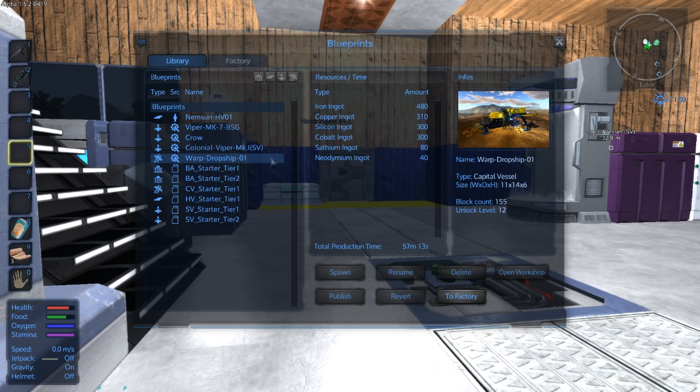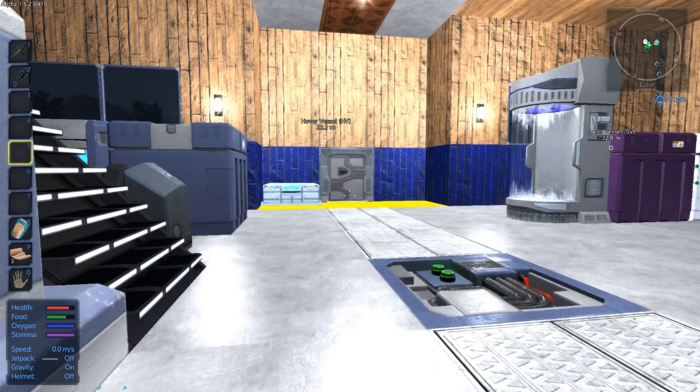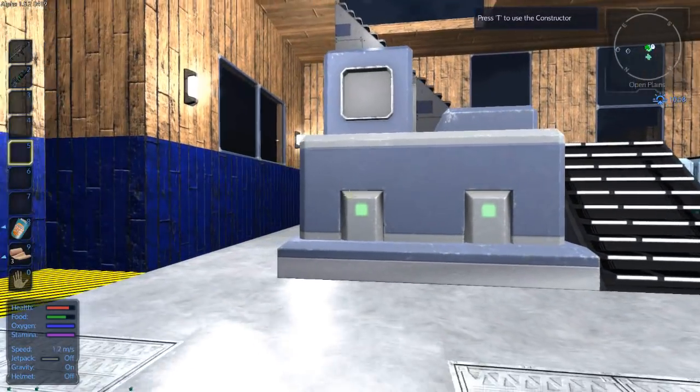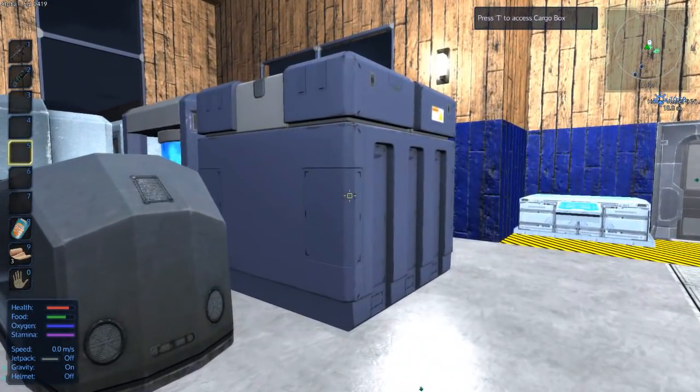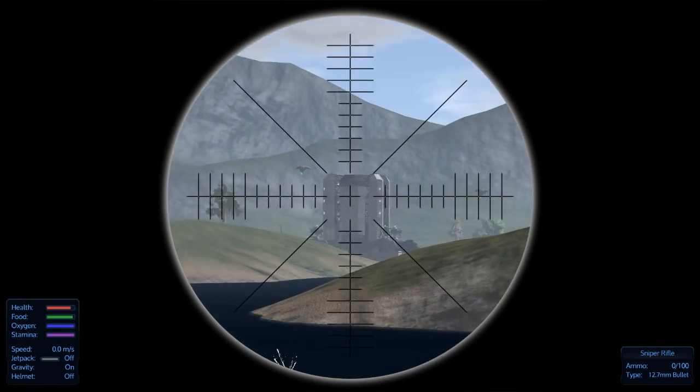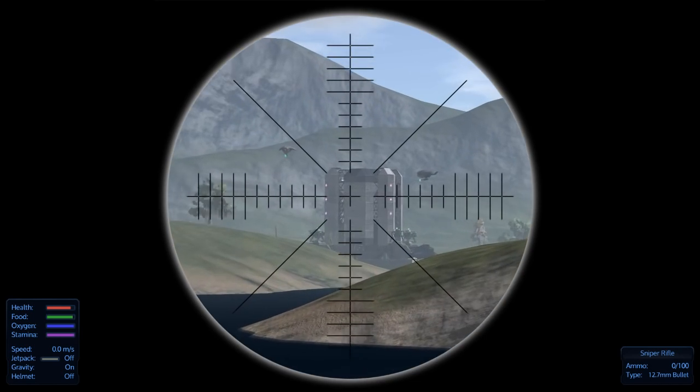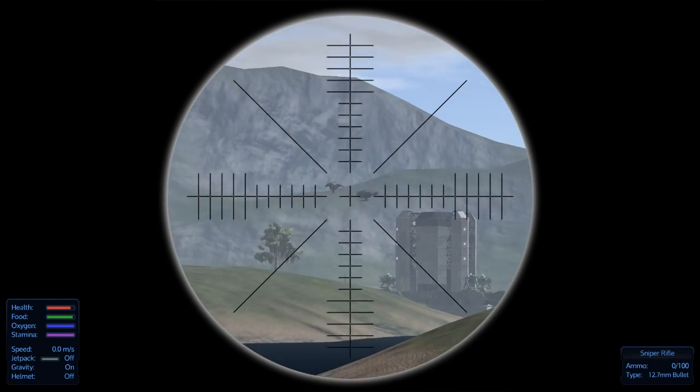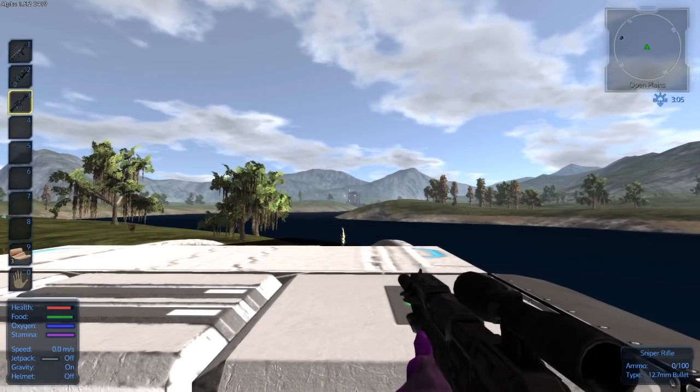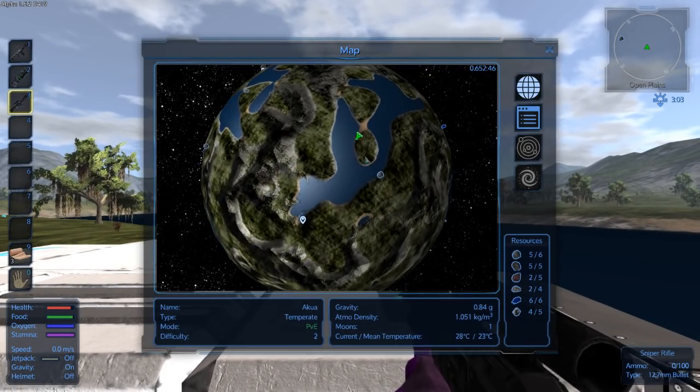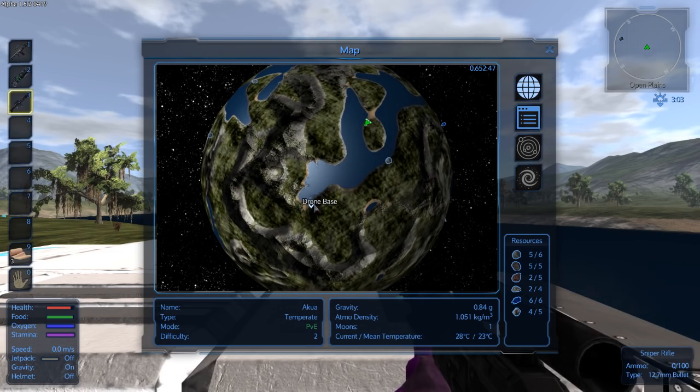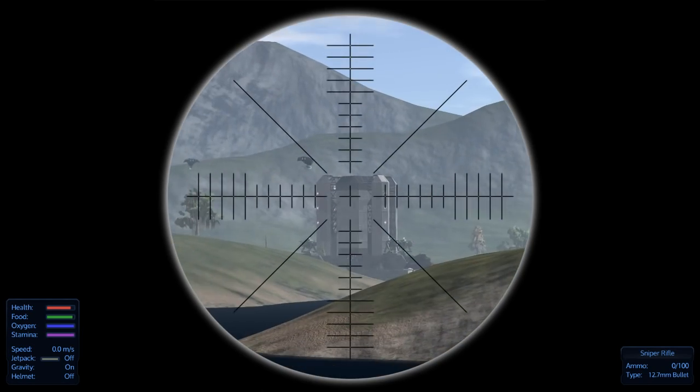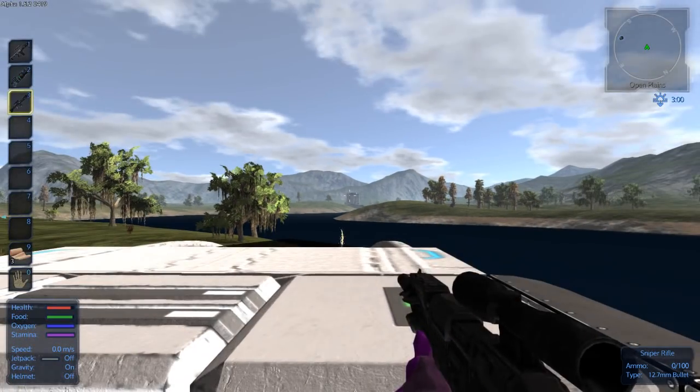There's also this warp drop ship, a capital vessel which requires neodymium ingots. Neodymium is the thing slowing me up right now. I made myself a sniper rifle so I could use the telescopic sight to see what was going on over there. They don't show up on my map right now.